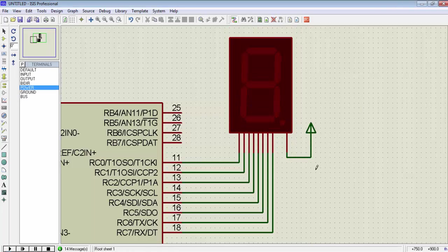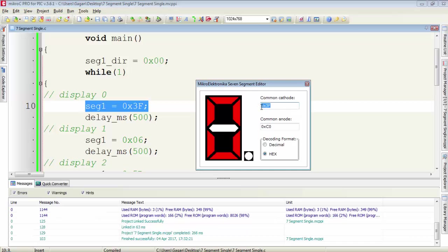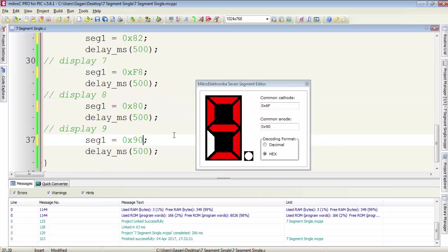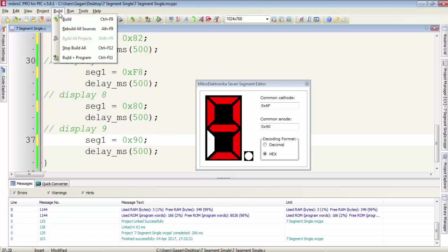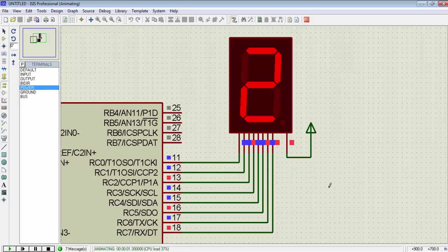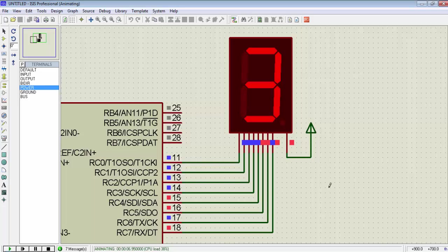For a common anode display, we have to connect a power supply on its VCC terminal and all other 8 pins go to the port of the microcontroller. The value 0x3F was for a common cathode display, but now we are using a common anode display, so we have to change this value from 0x3F to 0xC0. We change all the values for common anode display — hit the play button and you will see the same counting output on the display.